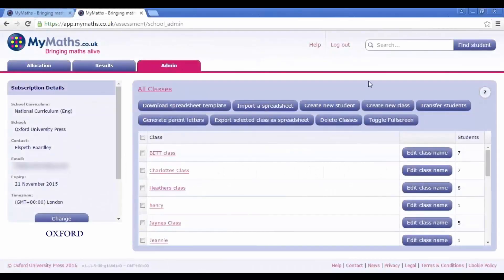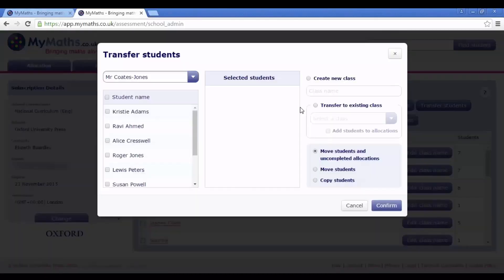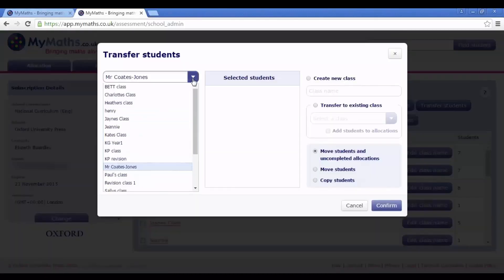Whether you're organising students for the next academic year or want to create sets for students of different abilities, it's really easy to move students between classes on MyMaths. Log into the Assessment Manager and select the Admin tab. Click Transfer Students and select the relevant class.